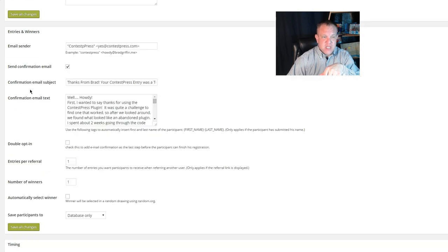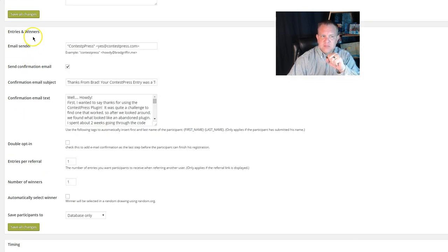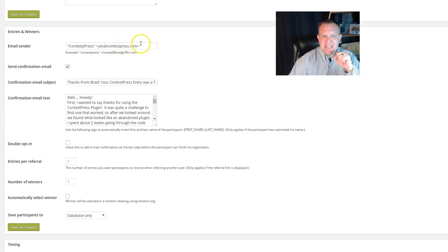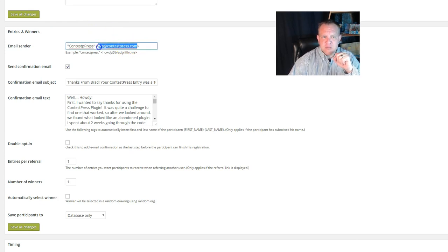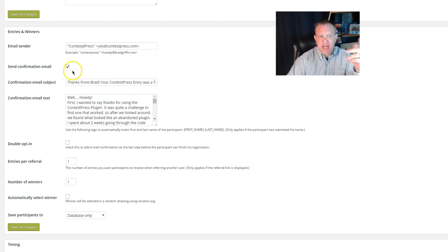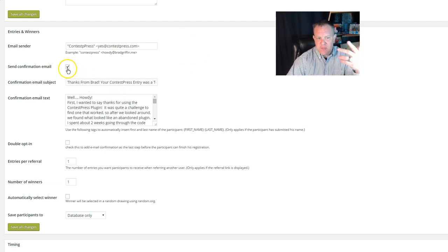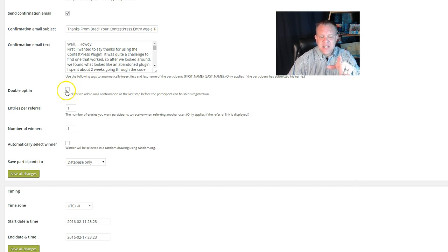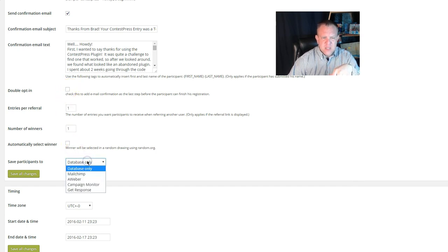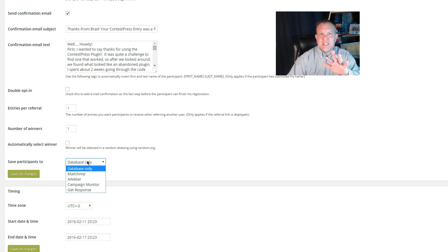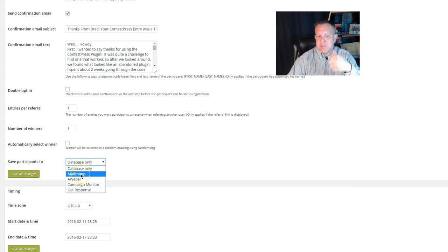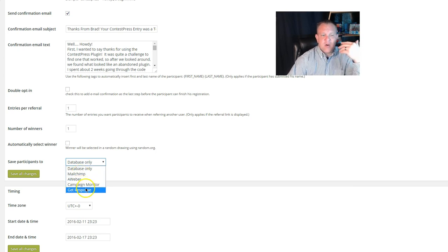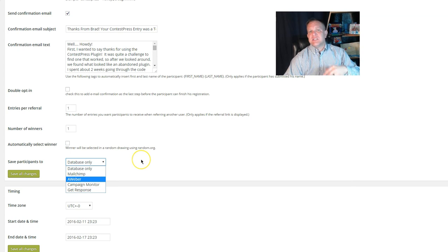Now, this is a fun part: the entries and the winners. I just set this up to come from an email address that we stuck on this domain real quick. Send the confirmation email. Now, double opt-in—what is that about? Well, I have chosen to just stick these on the site, or not, let me rephrase that. I'm not going to go through and set up a MailChimp or an AWeber, a Campaign Monitor, or a GetResponse for just putting this out there.